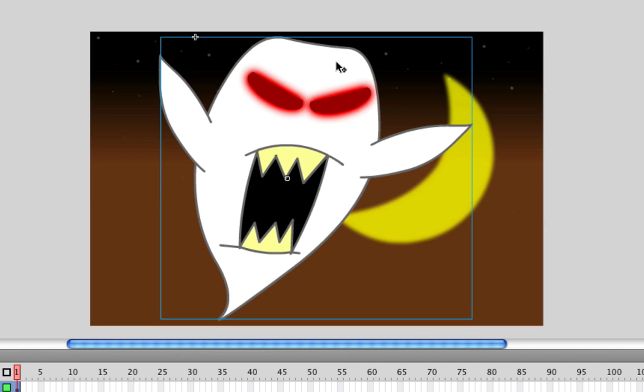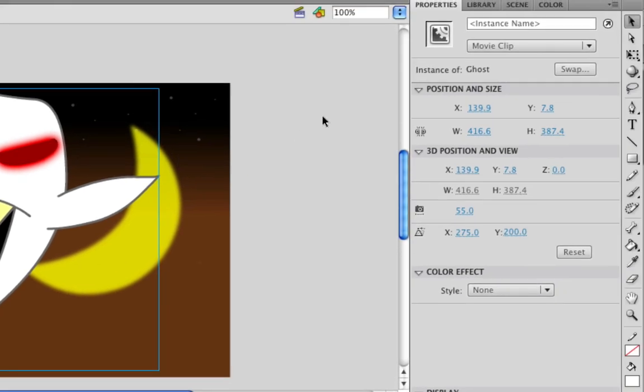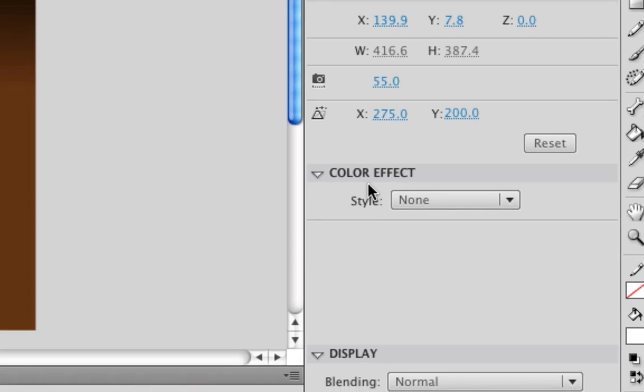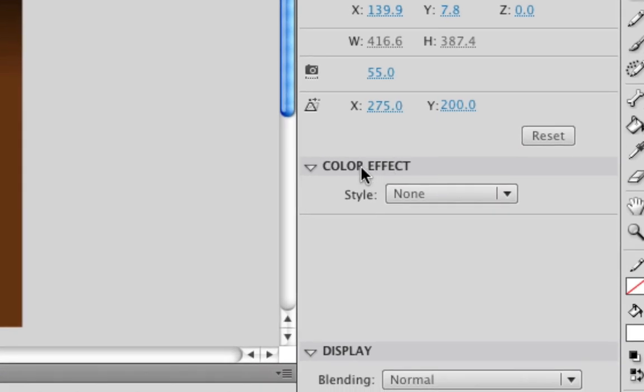So okay, you have your object on the screen and it's a symbol. The next thing you need to do is click on the symbol that you have just created and then go to your properties box and if you go down on your properties box you'll find a section called color effect and there will be a drop down menu next to it that says style.